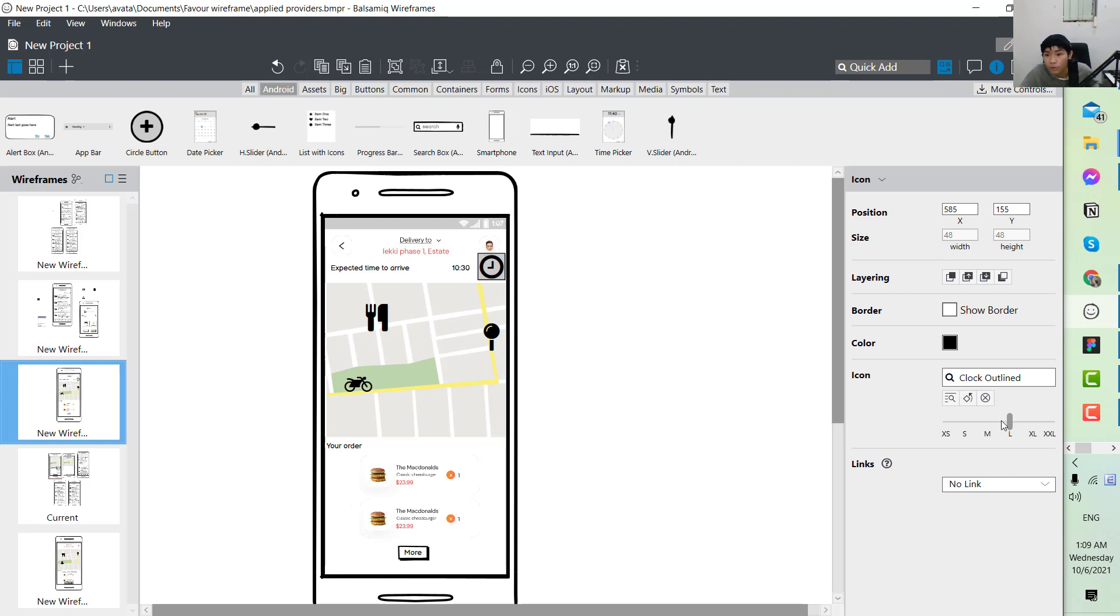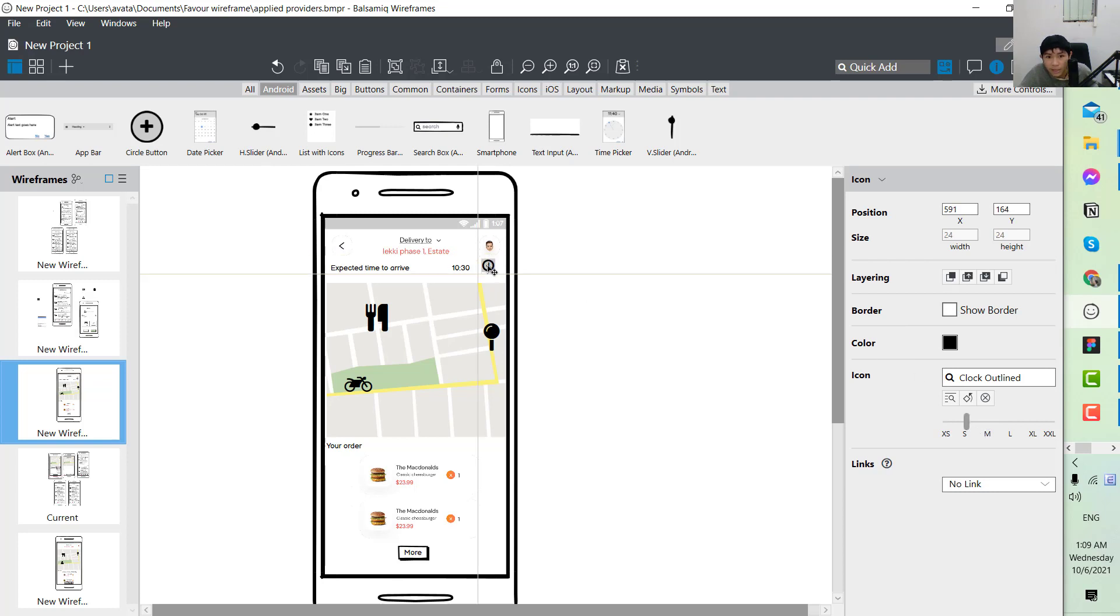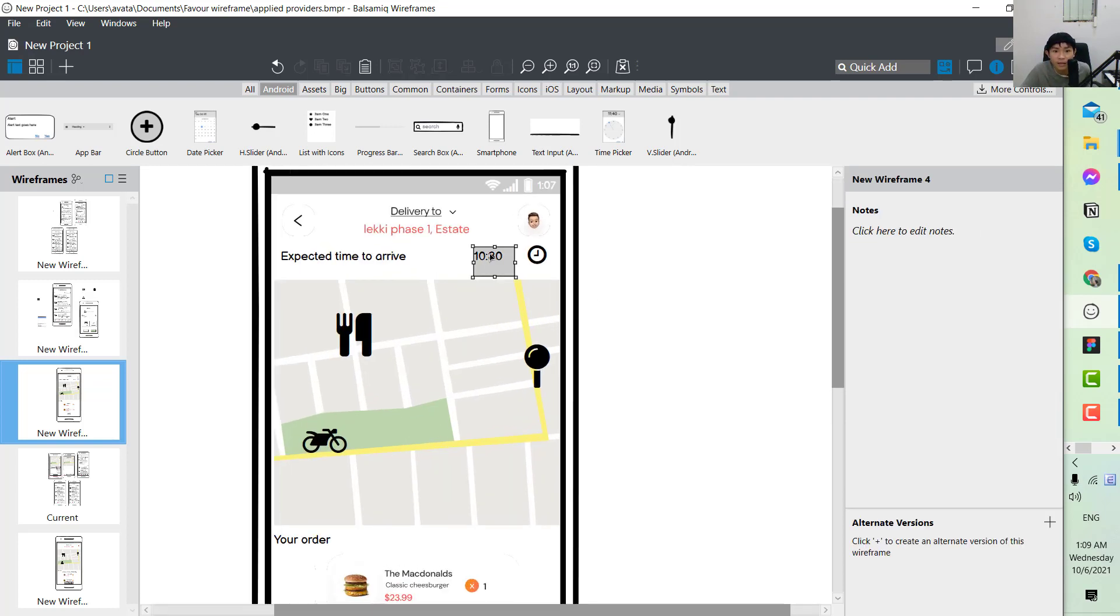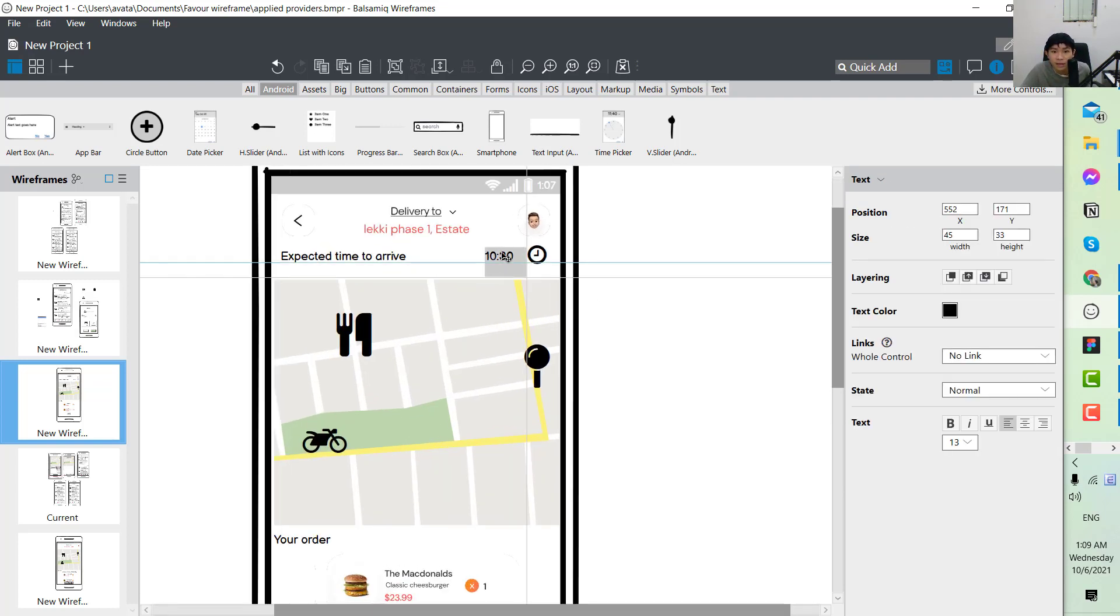Now you see that the clock is actually way bigger than the other elements, so you may need to resize it. You just look at the right corner here, you can see that there's a resize option. Resize it to the size of S and then it's okay.